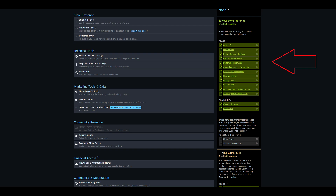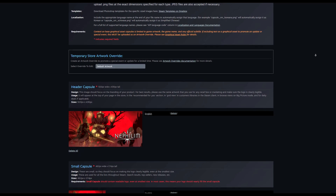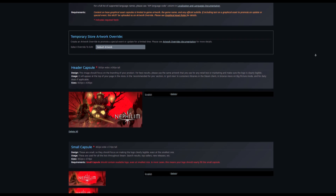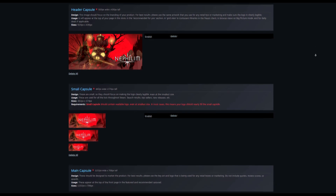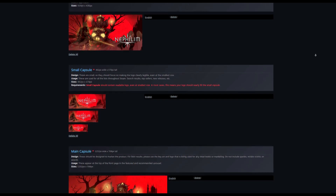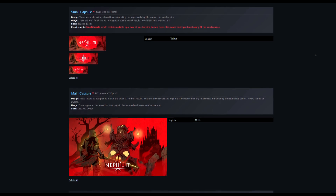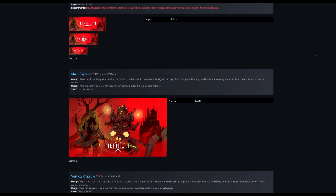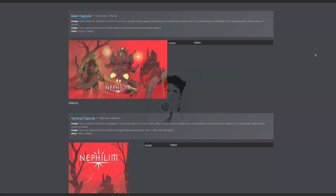One more note on the Steam page: you need to make specific image sizes, like a small capsule and main capsule. Steam should give you all the measurements, and there are size templates out there to make the process easier. Take your time to make sure your pictures look nice and appealing, because that is the biggest thing to get people to click on your Steam page.